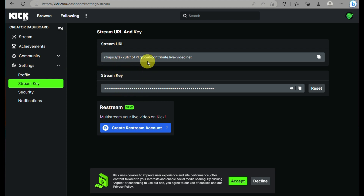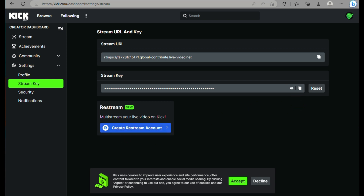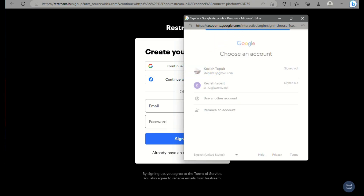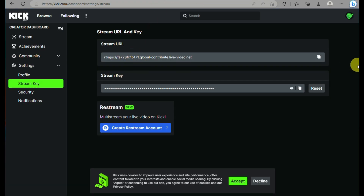You will need your stream key to start streaming using other platforms like OBS or Restream. Save or take note of these details, as you will use them when streaming from another platform. Under Restream, you can input your URL and your stream key.